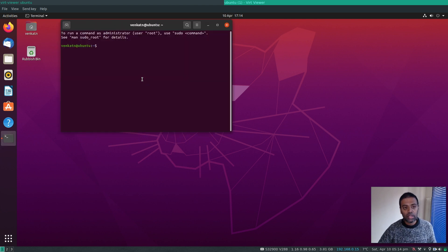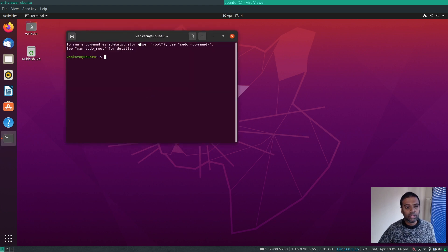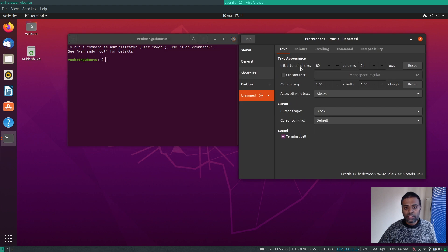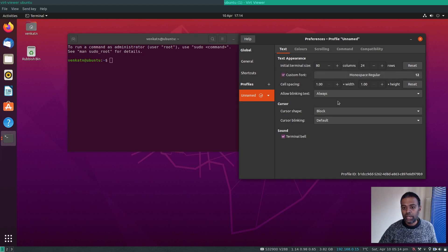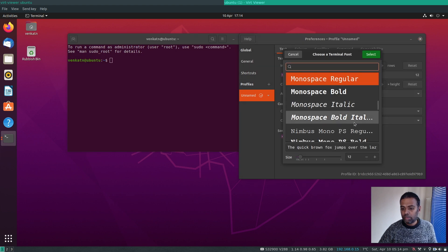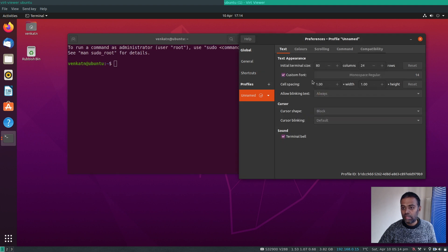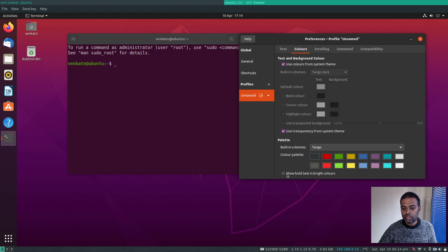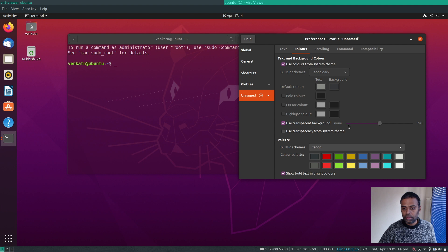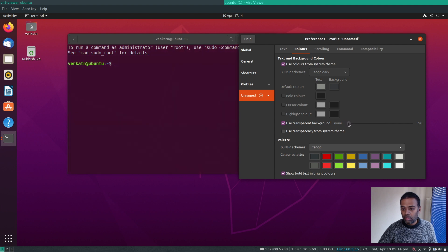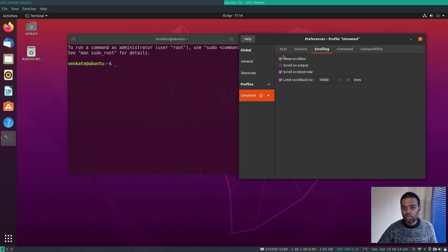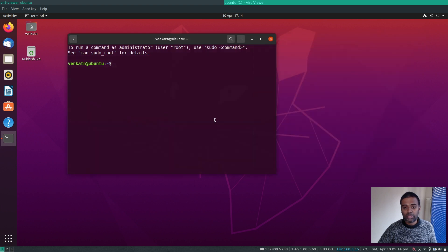Let me launch the terminal and adjust some preferences. I'll change the font size to 14 so you can see better. I'll set the cursor shape to underline, enable bold text in bright colors, add some transparency, and hide the scroll bar.